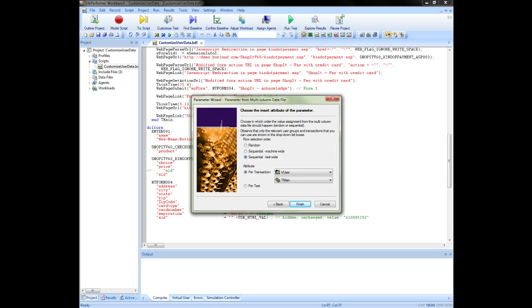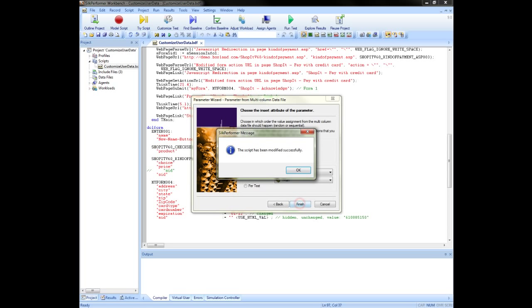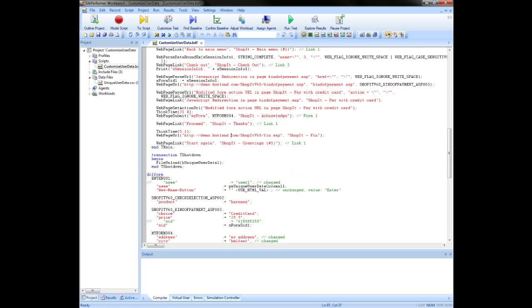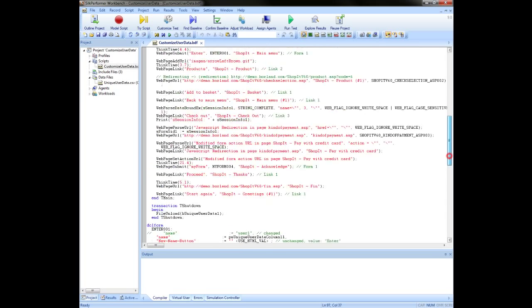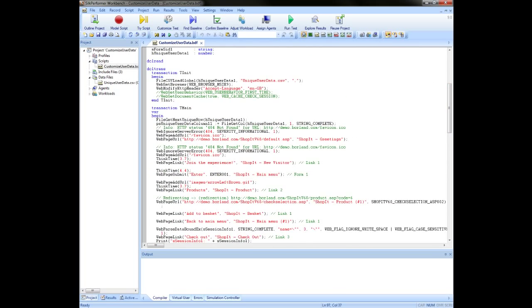Below that is the attributes section. Here you can specify if you want a user to keep the same value for the duration of the test or if they should pick a new value on each iteration of the transaction. Now when we look in the script, we can see where we load the file in the initial transaction T init.